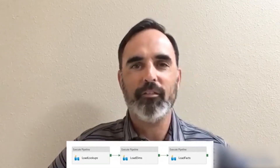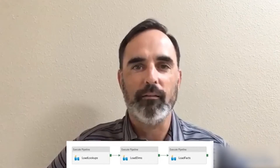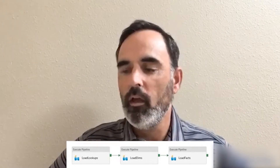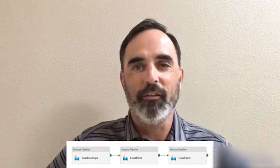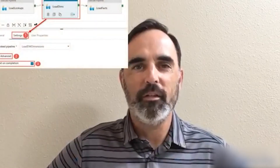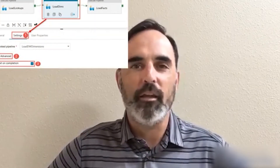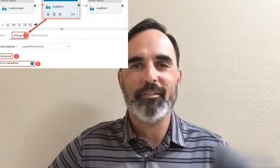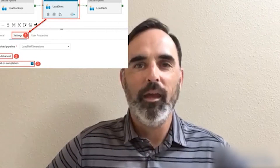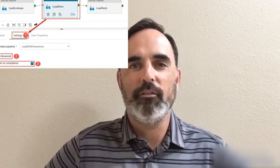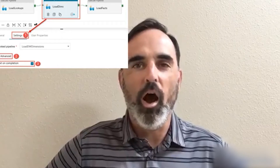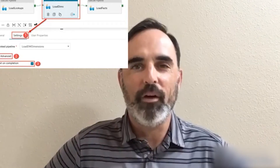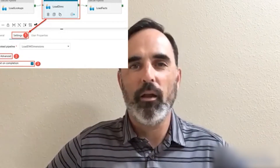In the Execute Pipeline activity, there is a setting called 'Wait on Completion.' In this screenshot you can see where this option is set — it's under the settings of the Execute Pipeline activity. The important thing to understand is that this option is turned off by default.